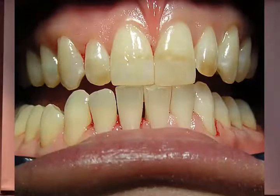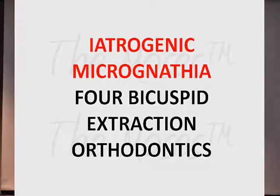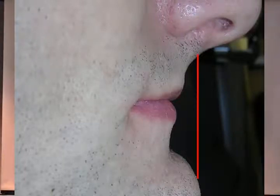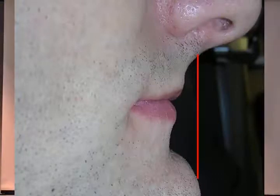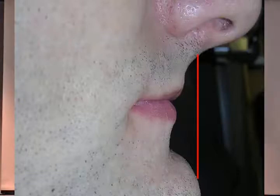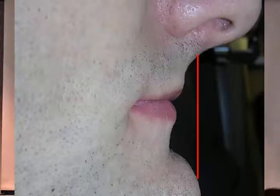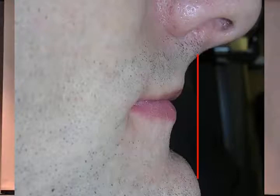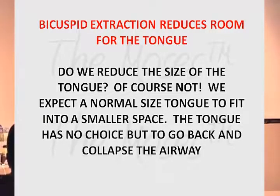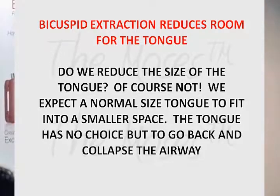When four bicuspids are extracted, somebody took away this much face from the patient — and that's the space where the tongue should be. Where is he going to put the tongue? It's going to be back in the throat because he can't keep it where it belongs. Not only is this physiologically bad, this patient doesn't look good either — he could look so much better. Bicuspid extraction reduces room for the tongue. We don't reduce the size of the tongue — we expect a normal-sized tongue to fit into a smaller space, so it collapses on the airway. It's our mandate not to do this.